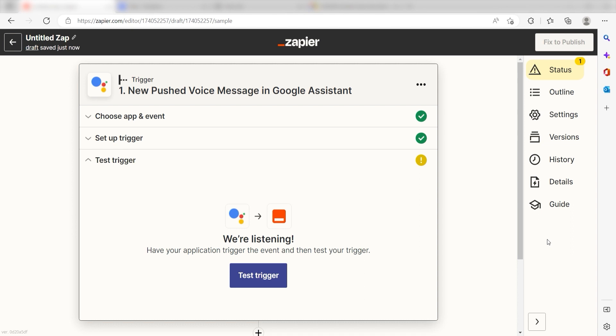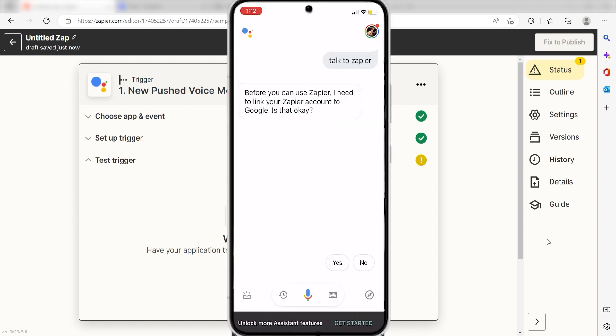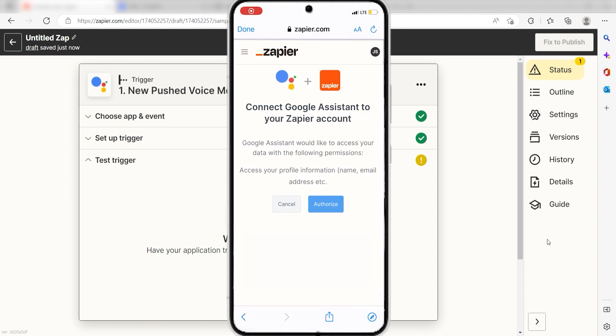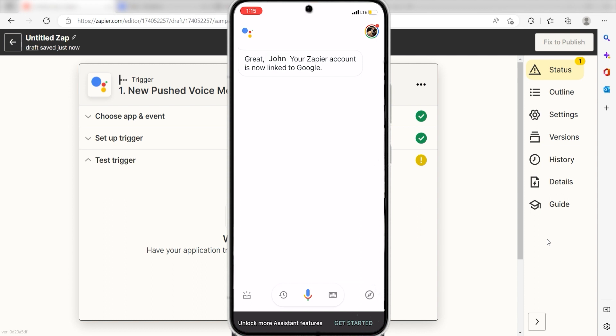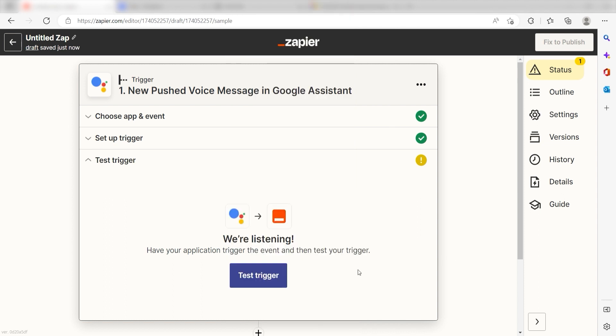Grab your phone and then go on the Google Assistant app. You'll want to say, Talk to Zapier. From there, you'll receive a prompt that states that your Zapier account needs to be linked to your Google Assistant before continuing. Say yes and the authentication screen should pop up. From there, you can authenticate the app and go back to the Test Trigger screen on your computer and then click Test Trigger.